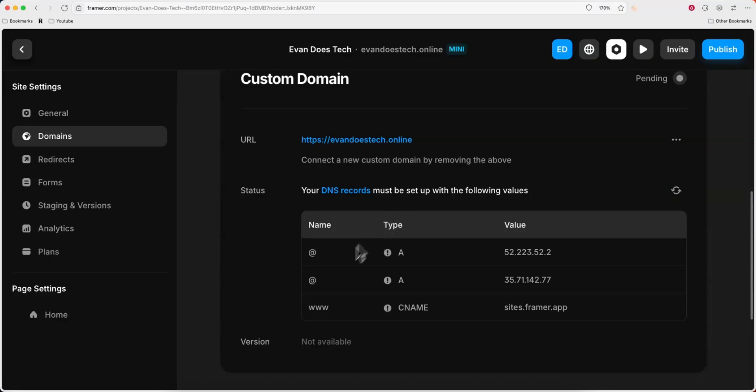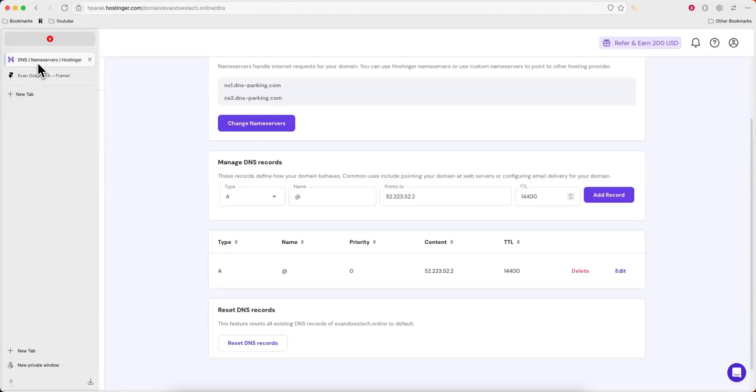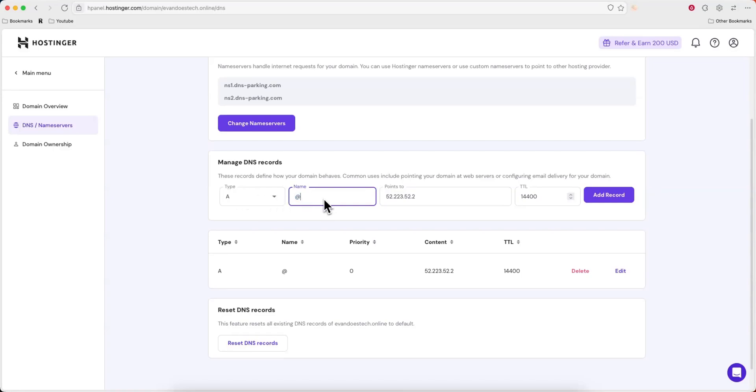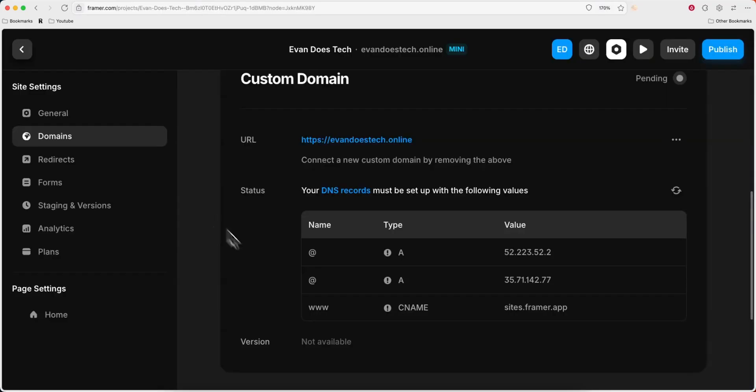Next we're going to need another A record. So I'm going to go ahead and copy this value, come back over to Hostinger, select A record, have an at symbol for the name, and then make the target this IP and click on add record.